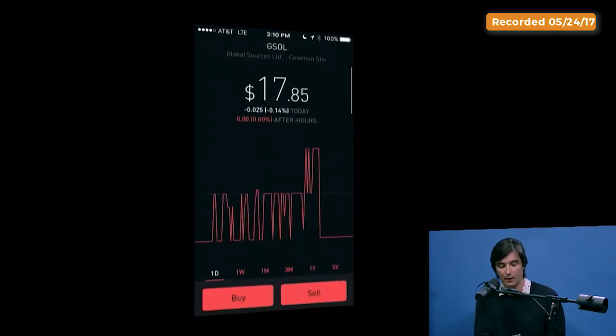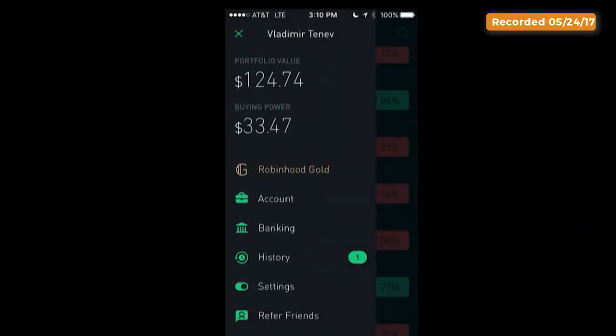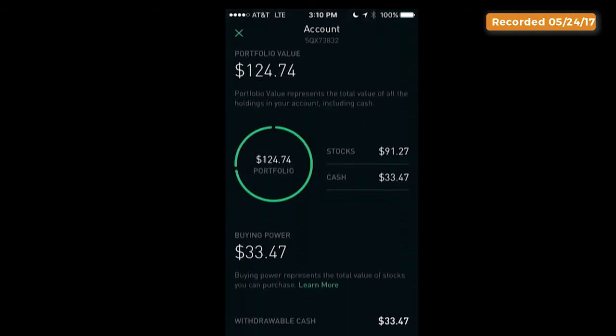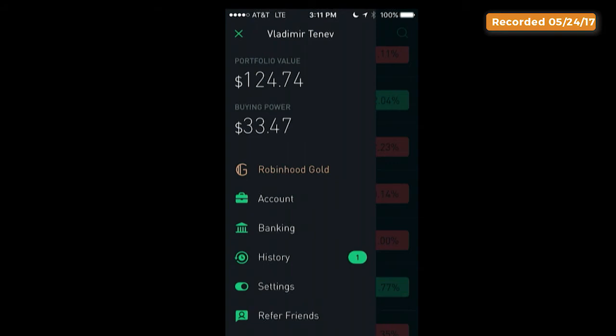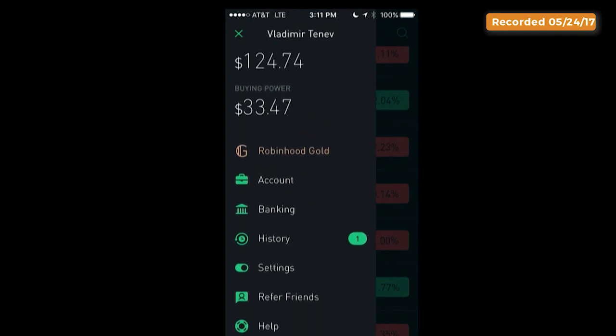We have an account menu that allows you to upgrade to Robinhood Gold, our premium offering. This is a non-gold base account here. You can deposit funds really easily, withdraw money and send it back to your bank account, or refer friends to the service — which a lot of customers love to do.